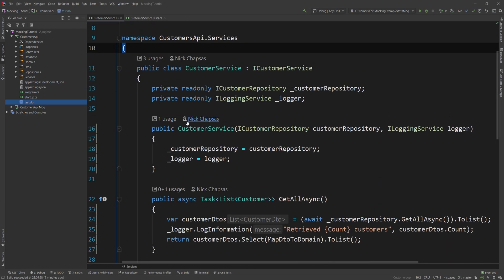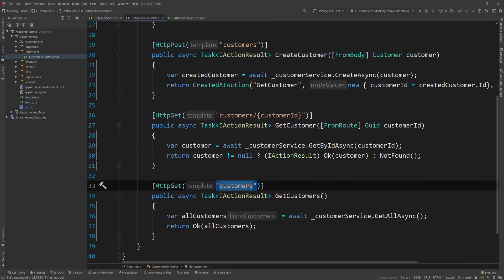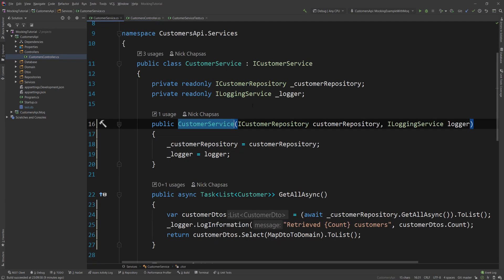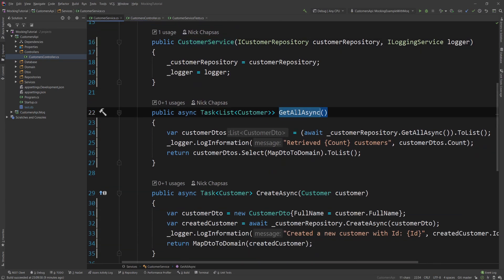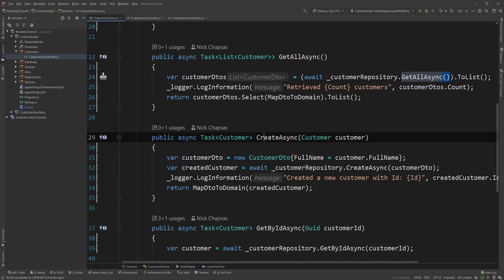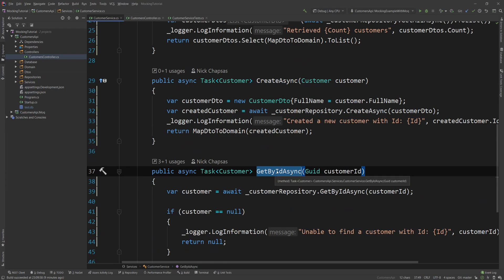What we really want to test is the customer service, which is doing all the actions in the controller methods. That service has a GetAllAsync which calls the database and does some logging, a CreateAsync, and a GetByIdAsync — very standard basic stuff. I want to test these methods and I'm going to use NSubstitute to do that.